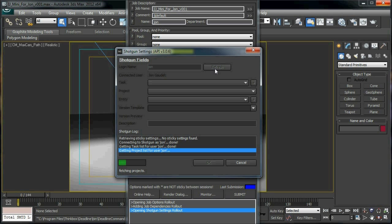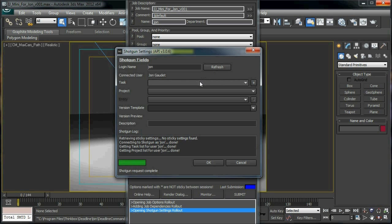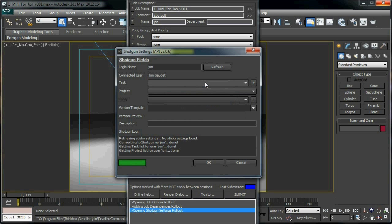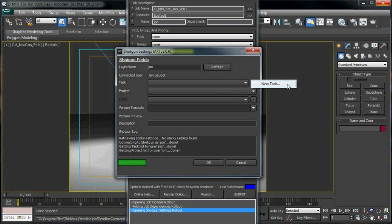In the event that I need to create a new task for this particular render, I can actually just click this new task menu item, which would pop me over to a standard Shotgun task creation form for my browser.